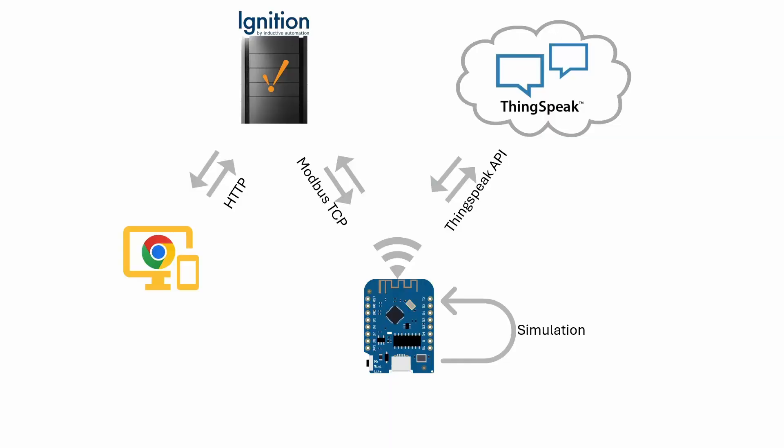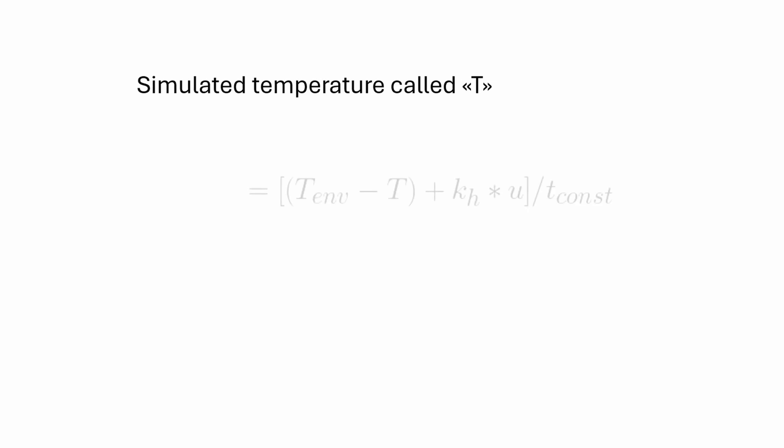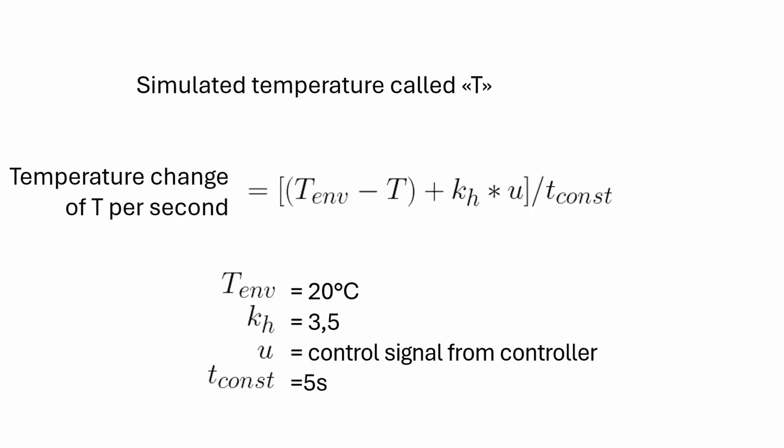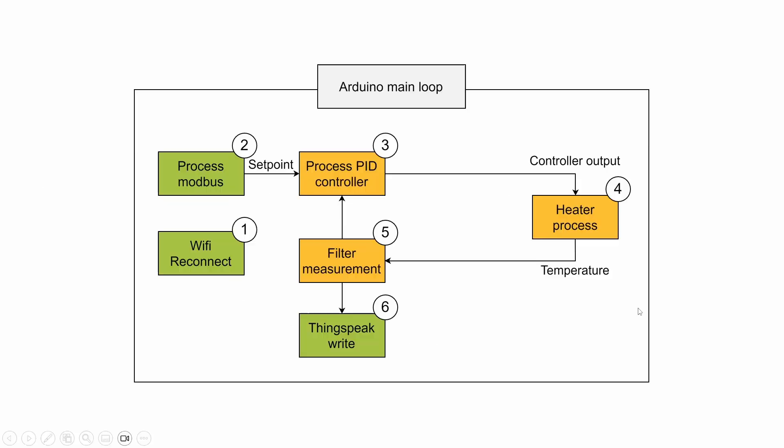This simulation could be made pretty simple. I first defined a variable t in the code which represented the simulated temperature. I then found an expression that told me how much the variable t should change every second. This is actually called a differential equation. I then took the temperature change and added it to the variable t every second. This way the t variable started moving according to the differential equation.